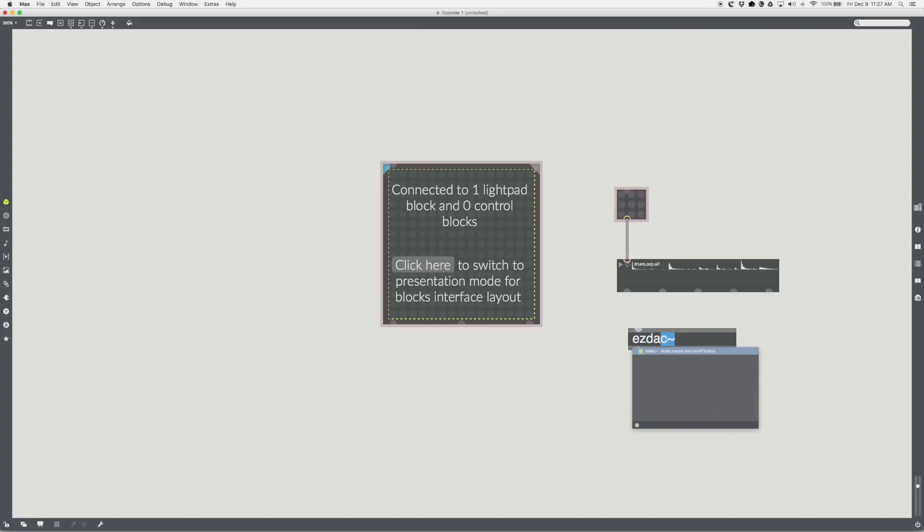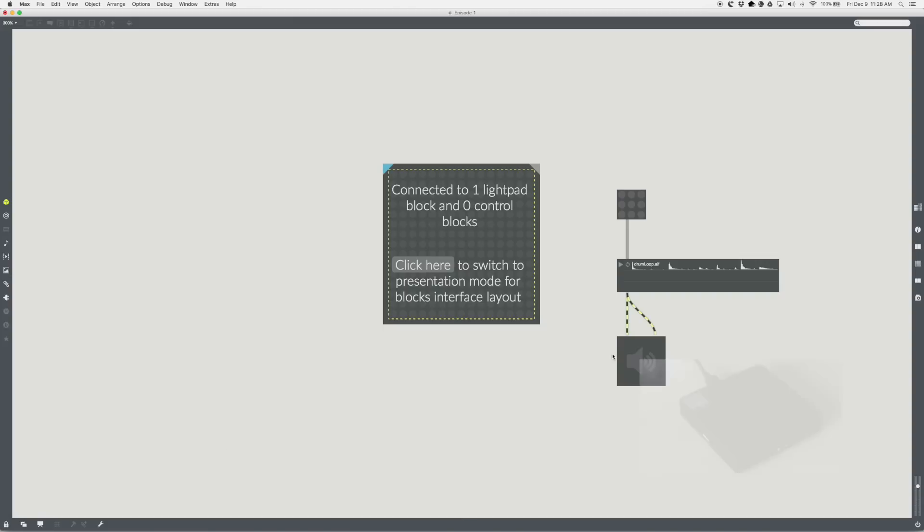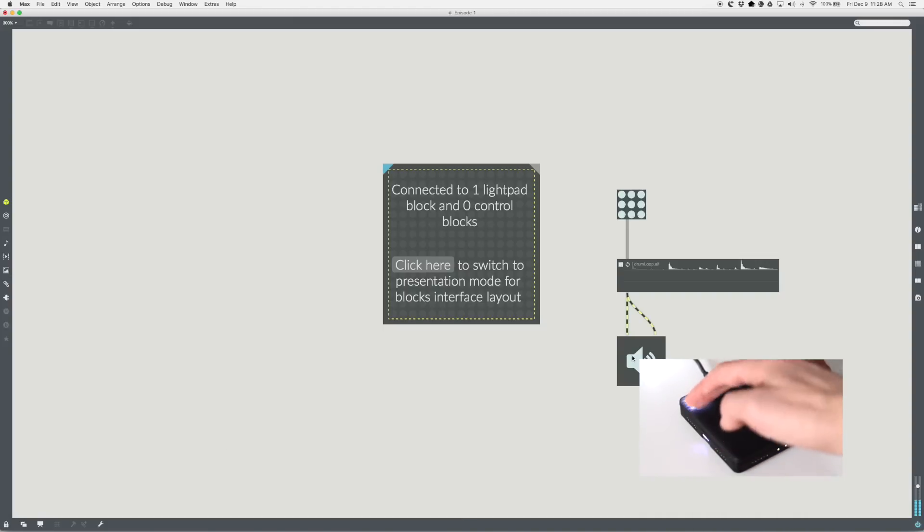Make an EZDAC tilde object. Connect a patch cord from the outlet of the sound to the inlets of the EZDAC. Lock the patch and turn on the EZDAC. Touch the toggle to turn the sound on and off.